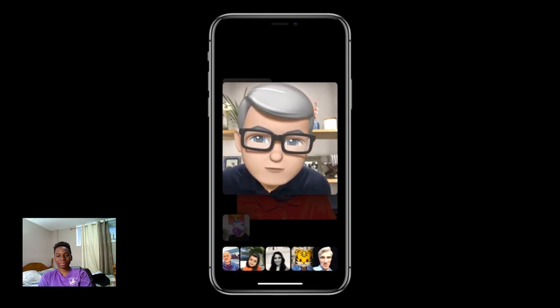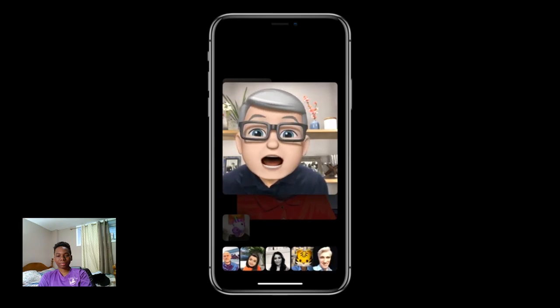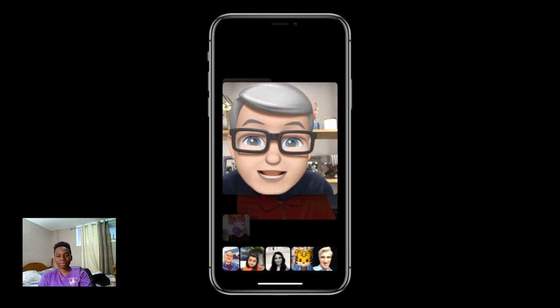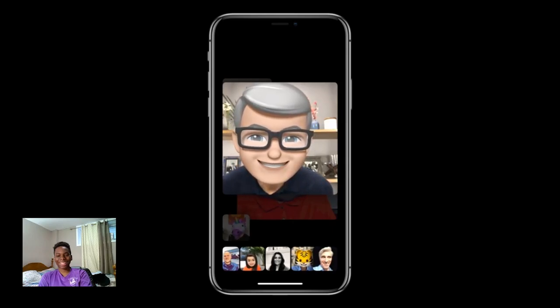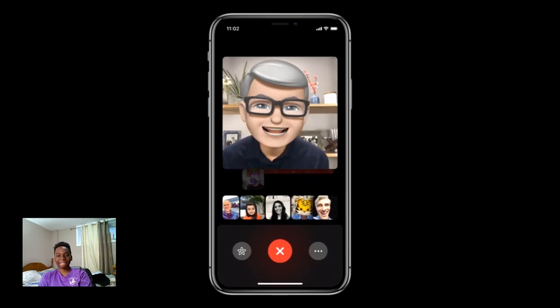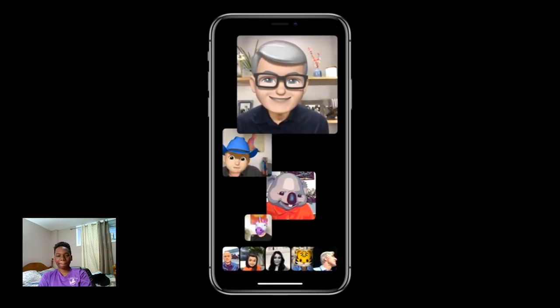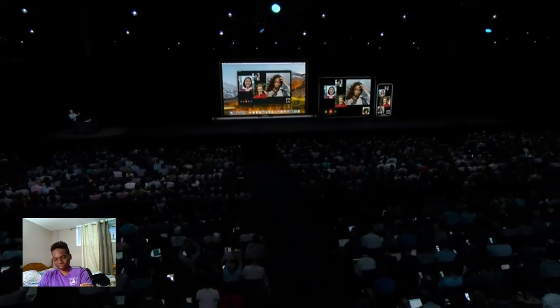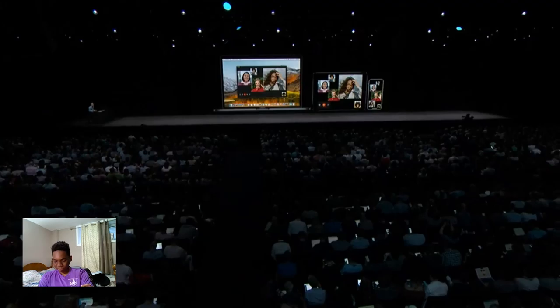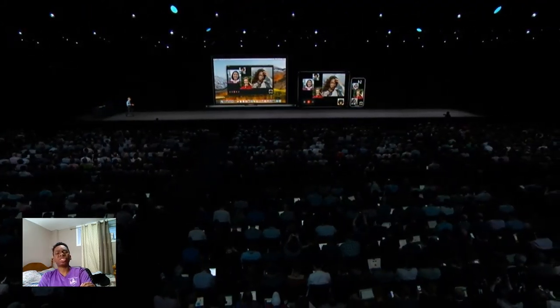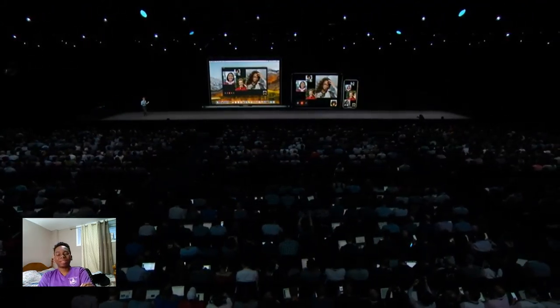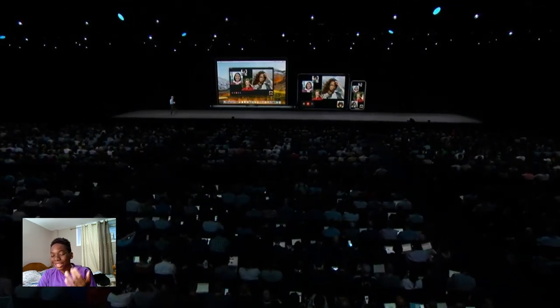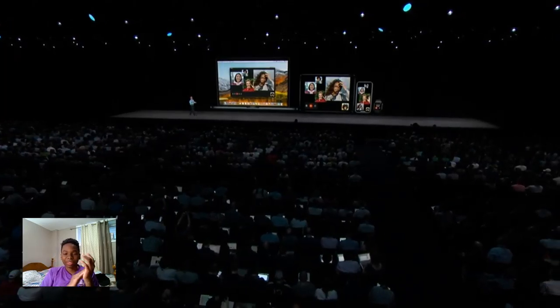Thanks to everyone on the FaceTime team for making Group FaceTime a reality. I can't wait to start using it every Sunday night to call the leadership team. Group FaceTime works on iPhone, iPad, and Mac — and you can even answer audio on your wrist on your Apple Watch. That's FaceTime and Messages.